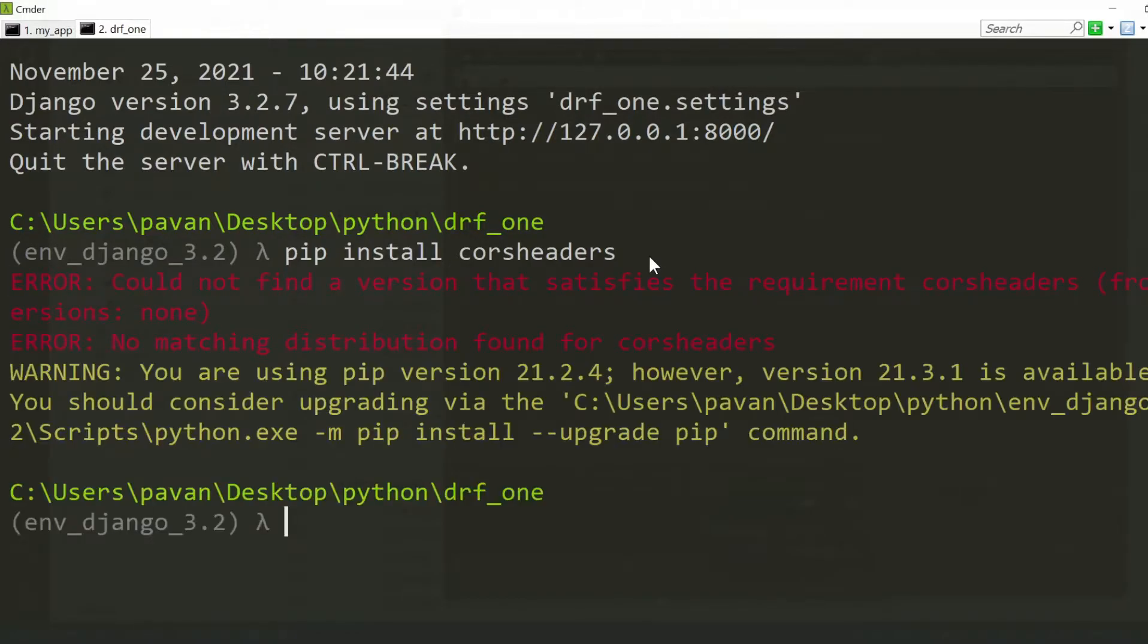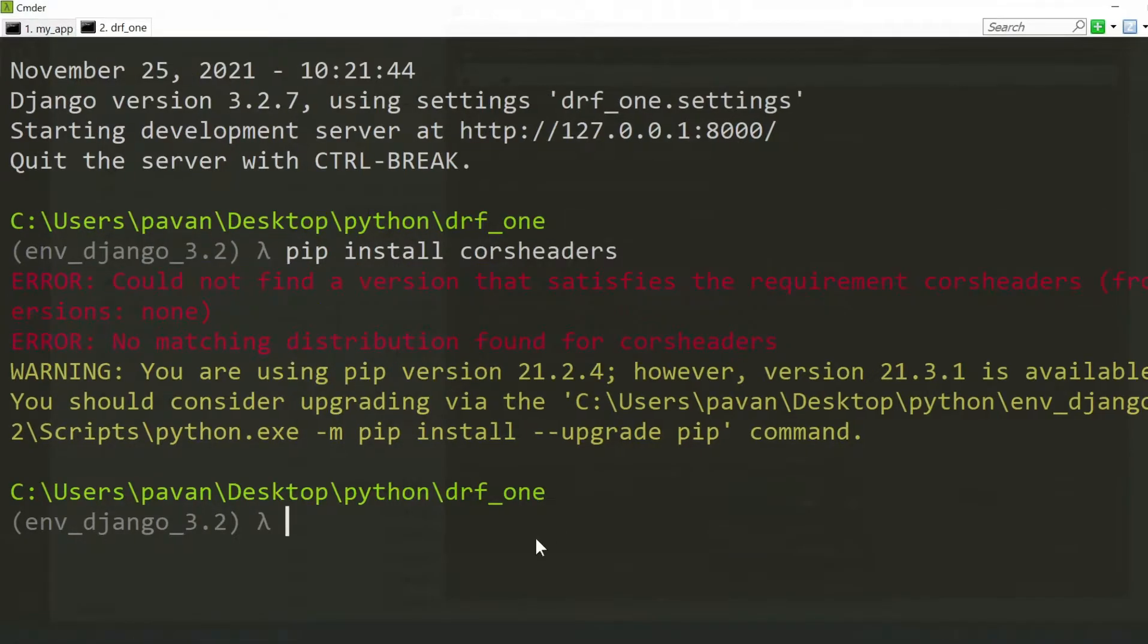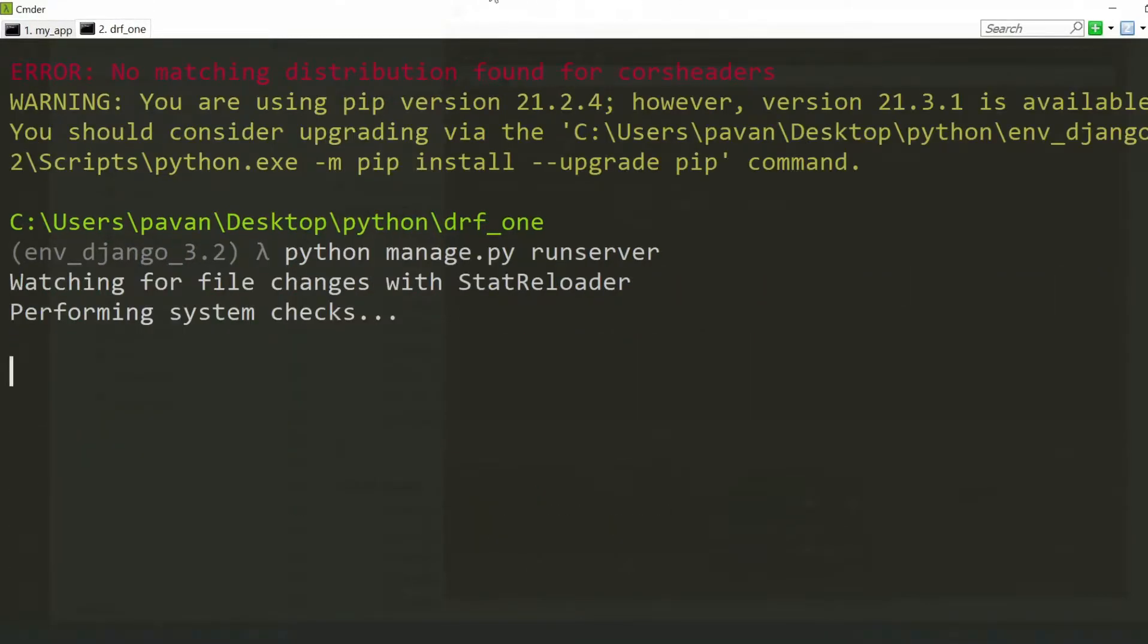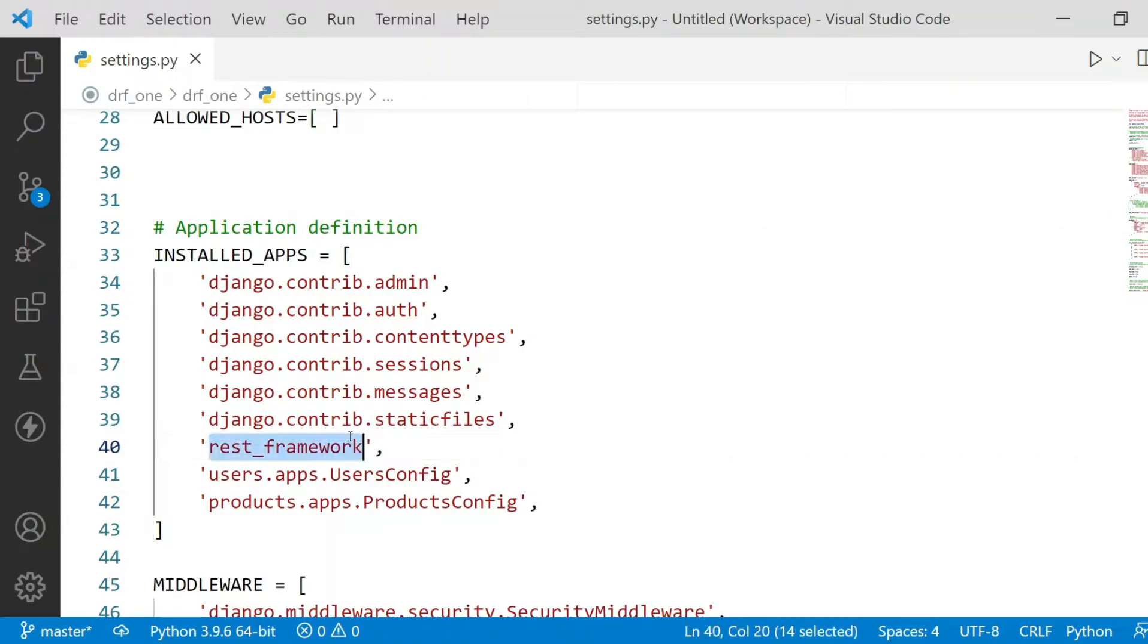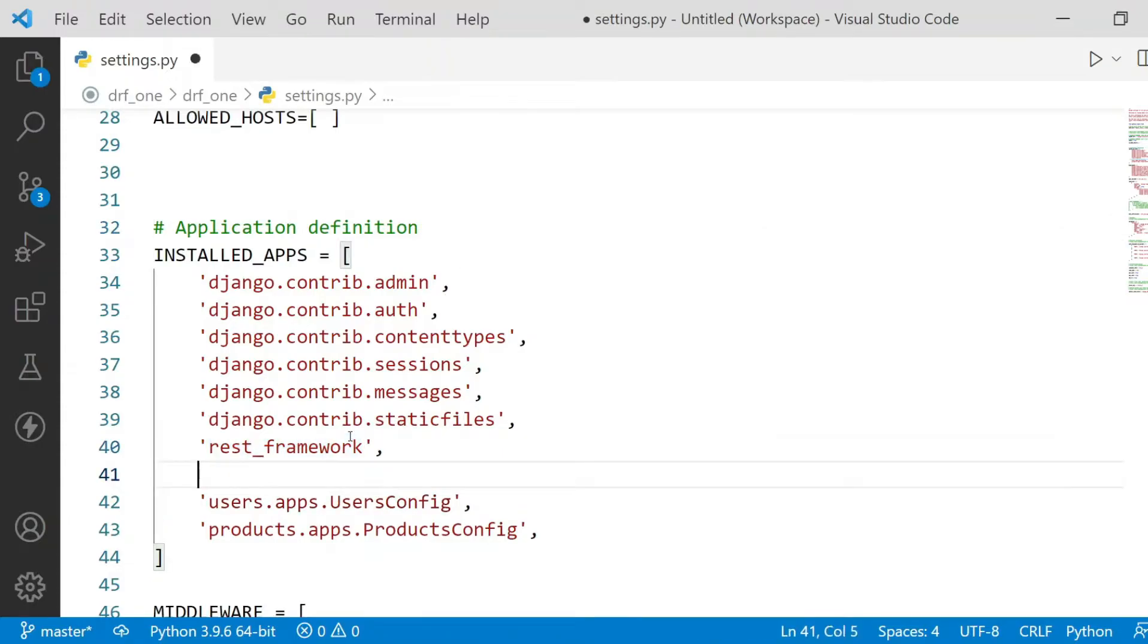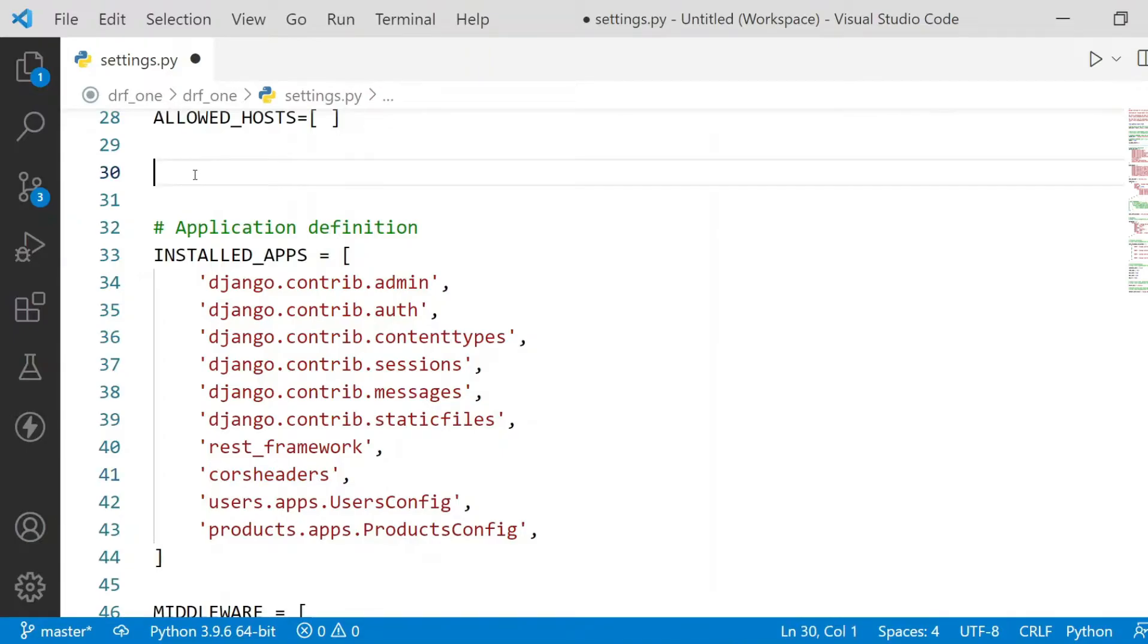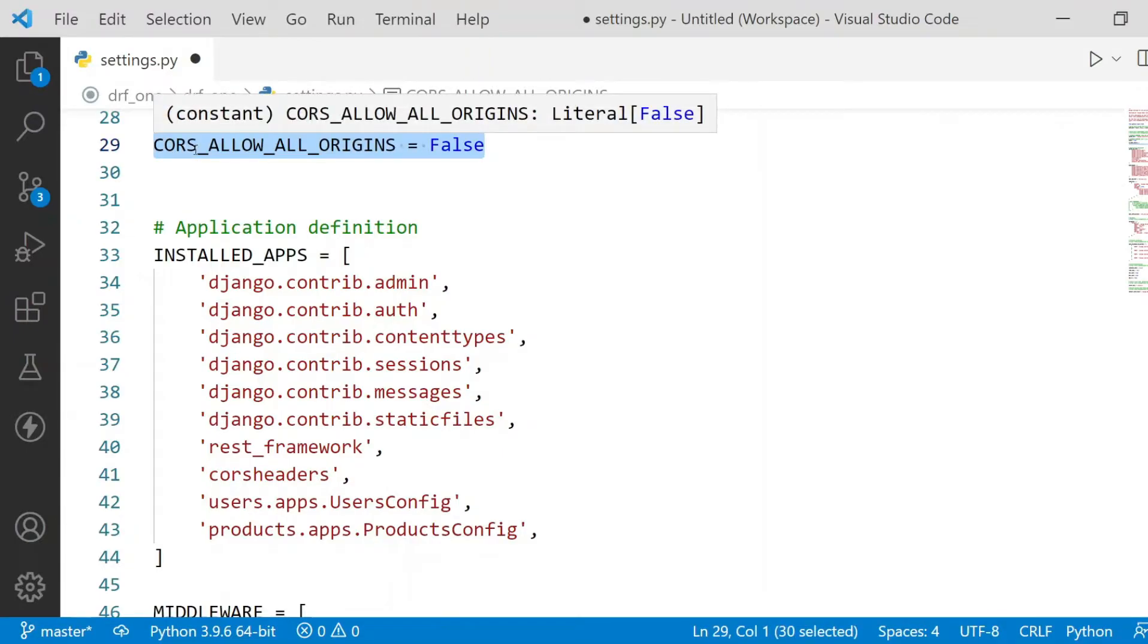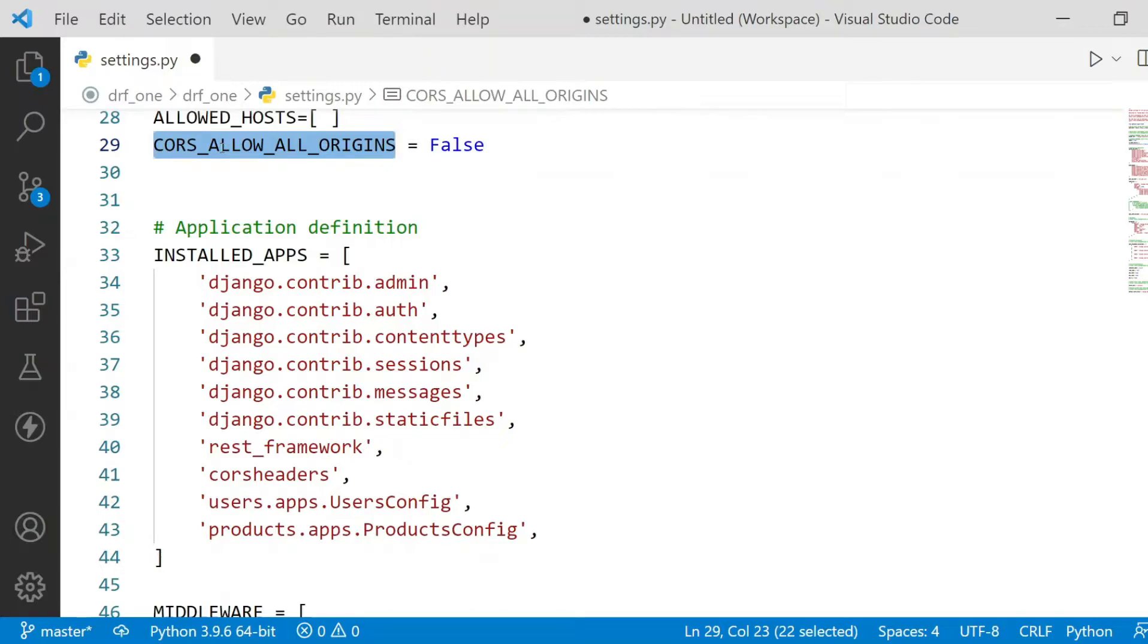Now I'll just run my project as it is. In my settings.py file we need to include the CORS below the rest framework. So here I will include the CORS headers.